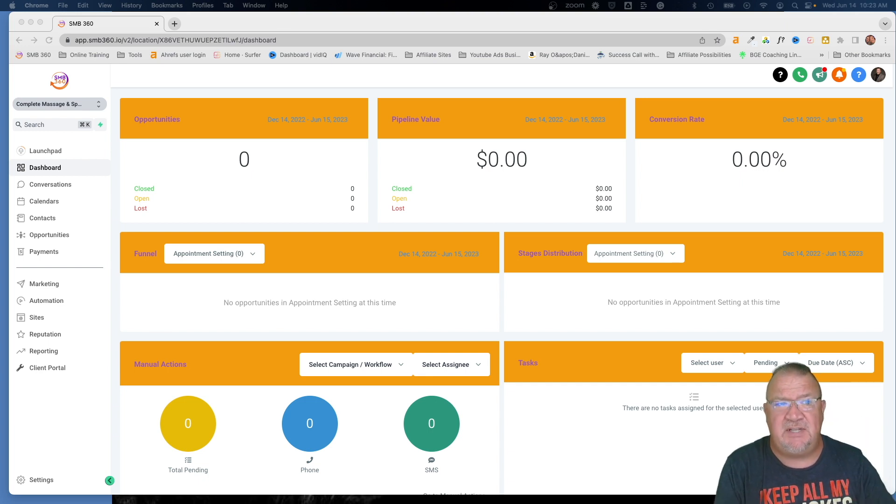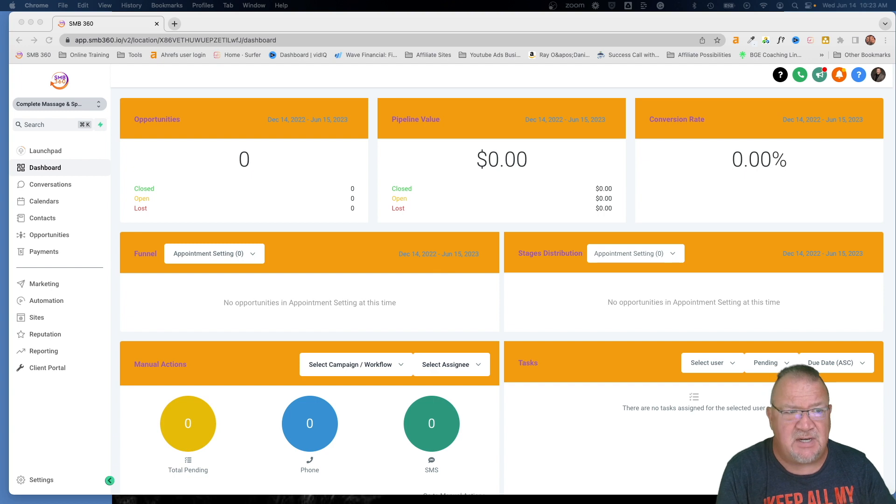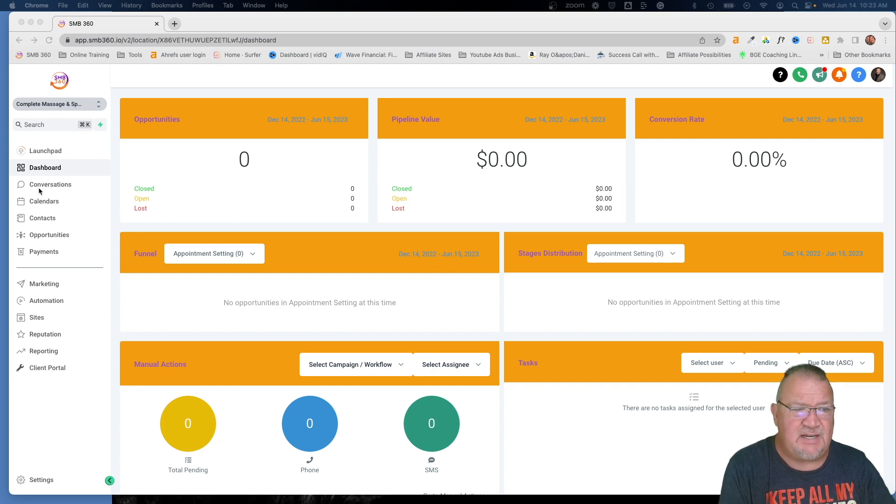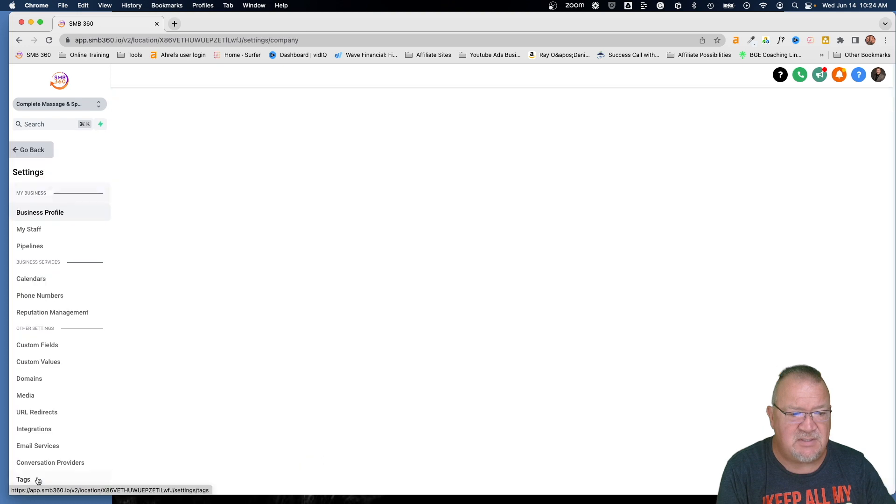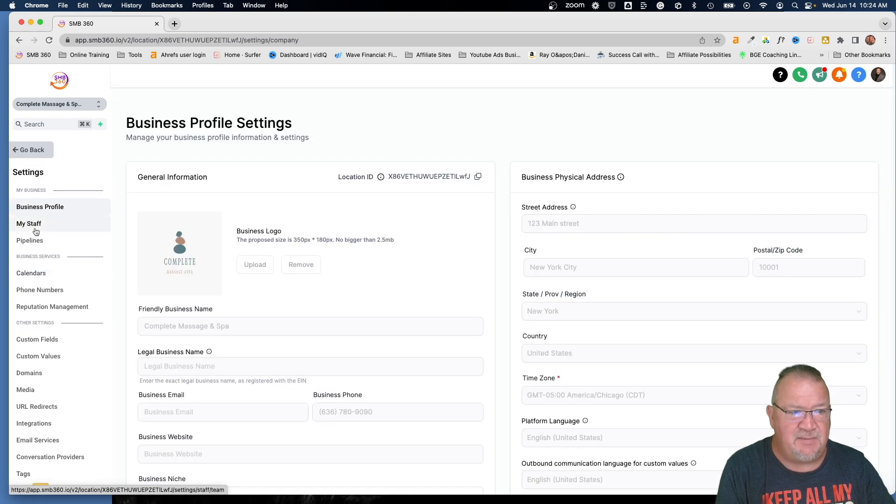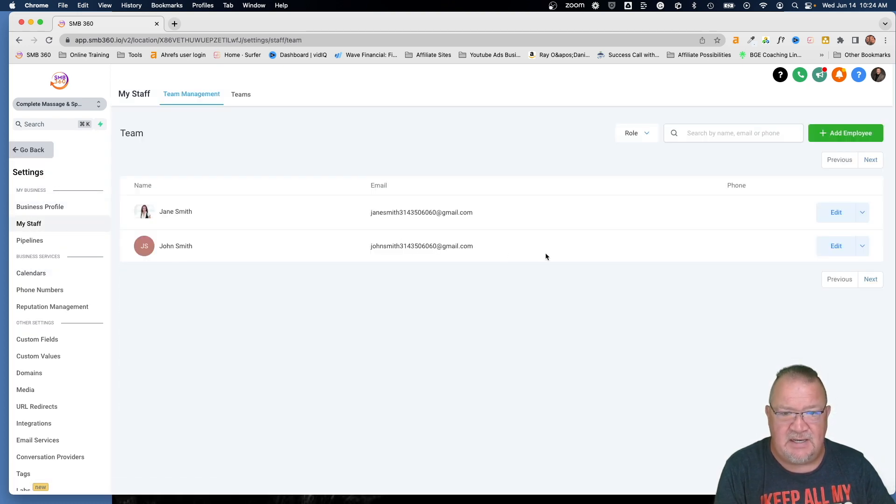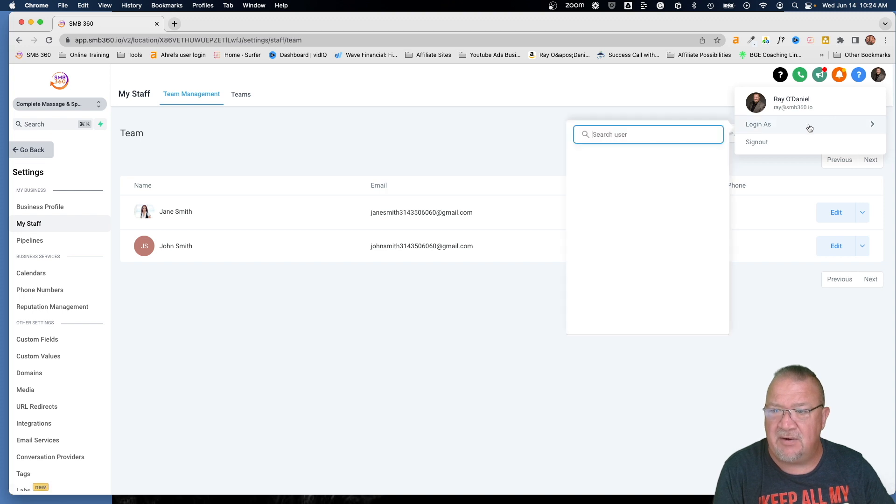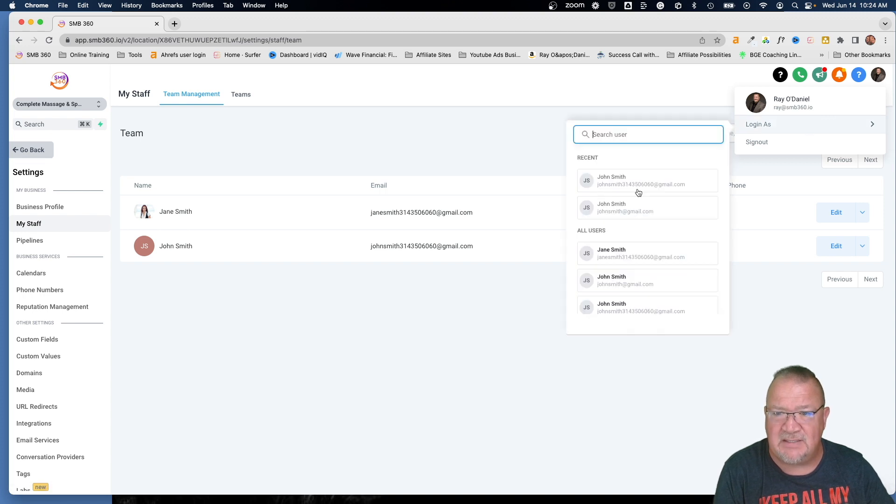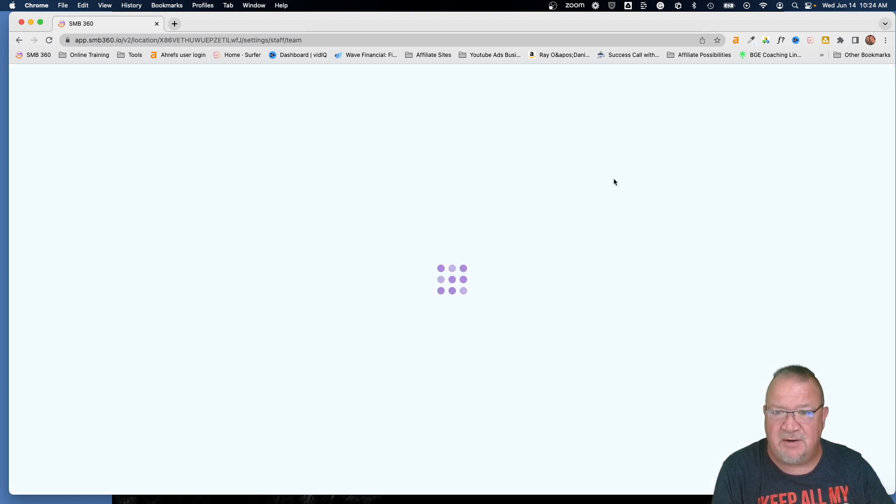So go into the account first. Right now I'm going to be using this account, Complete Massage and Spa. It's one of our test accounts. So if you come in here and look at my staff, we see John Smith here is a part of this.